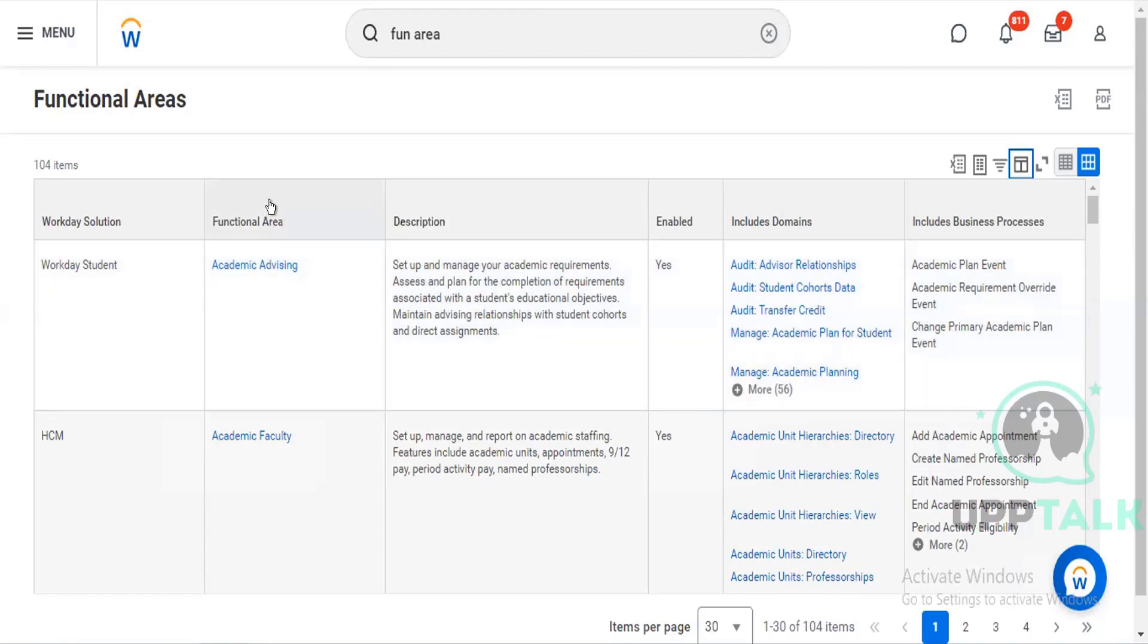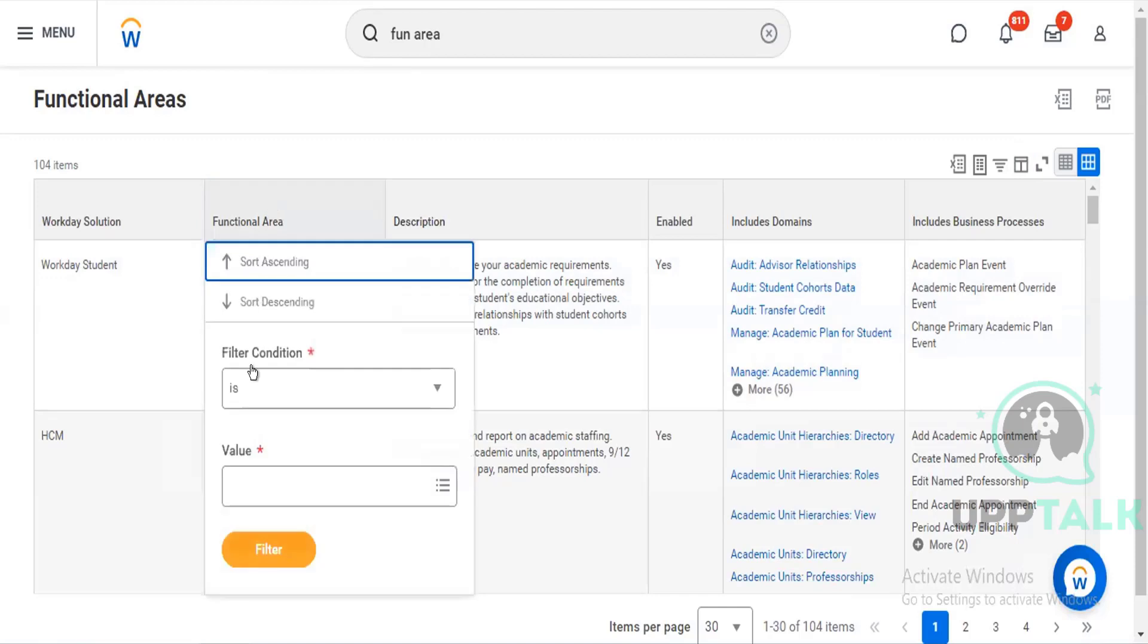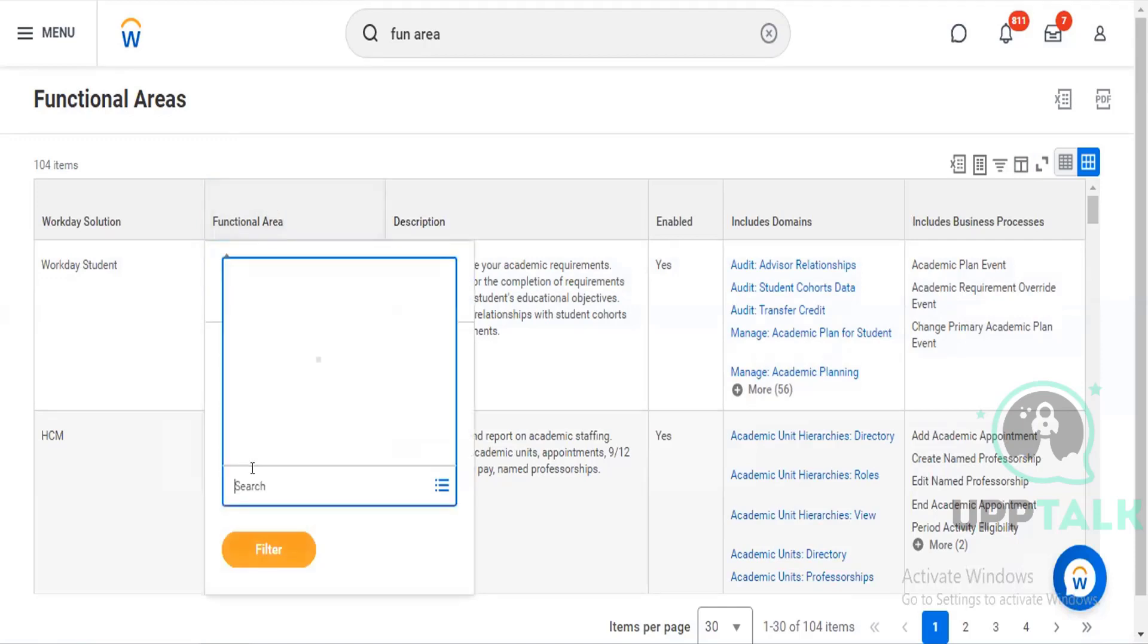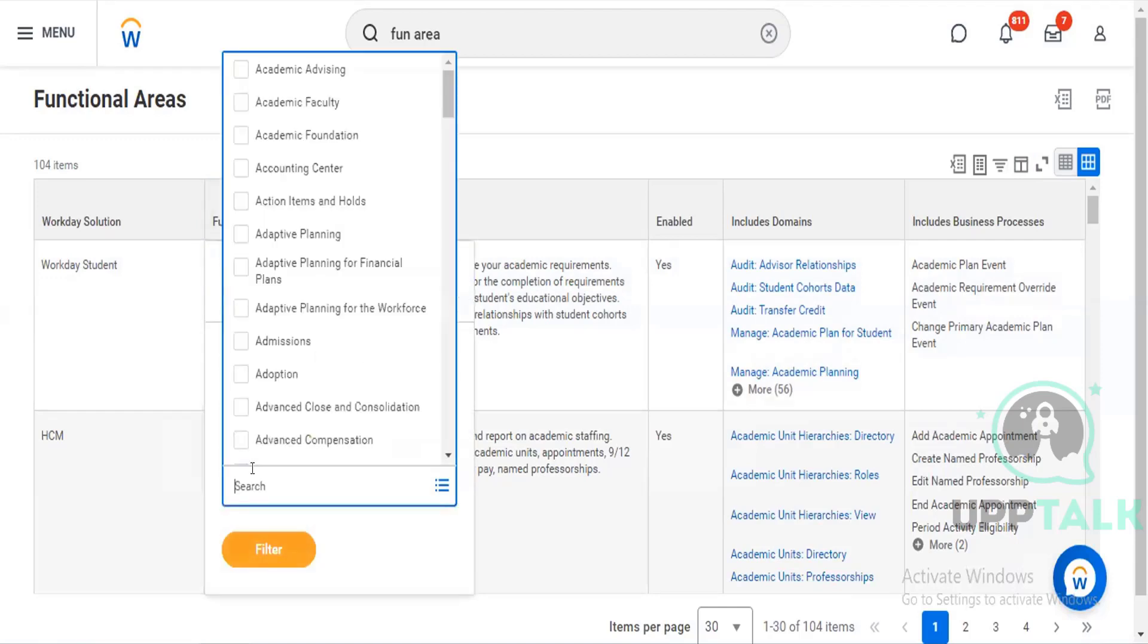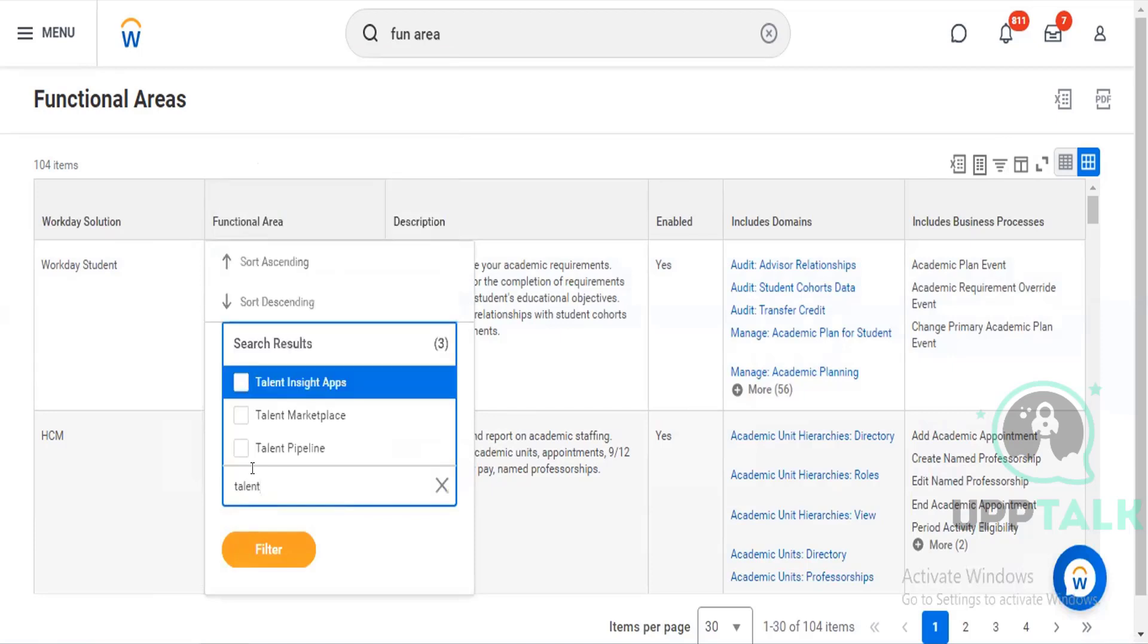For example, let me show you any specific domain that you might have. Let me see. Let me do one thing, performance.